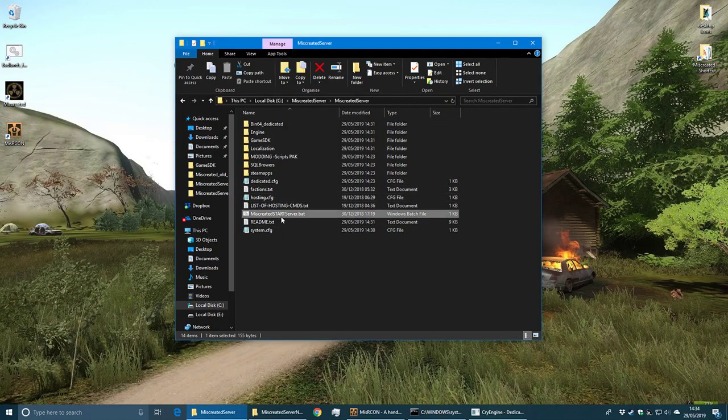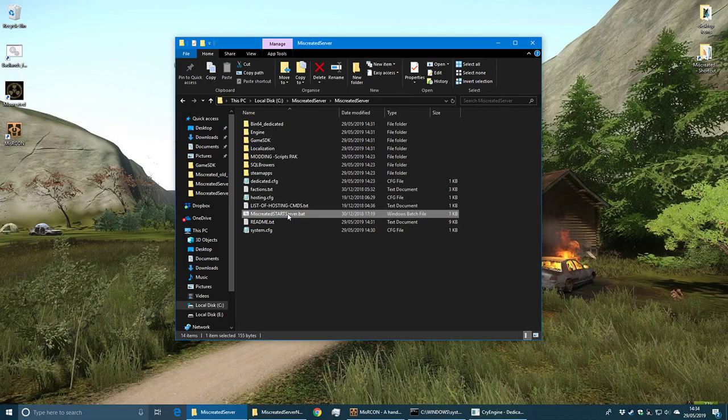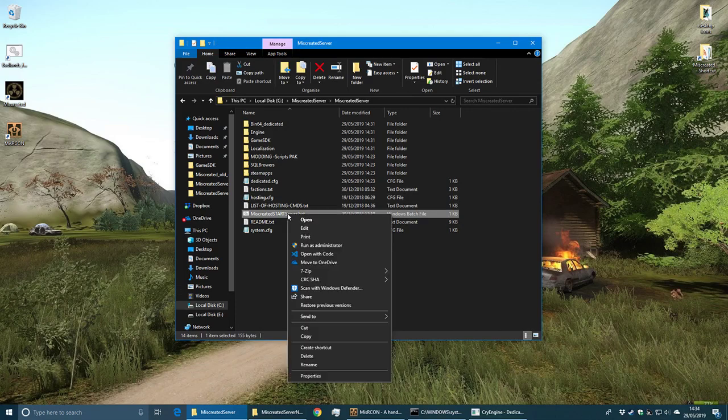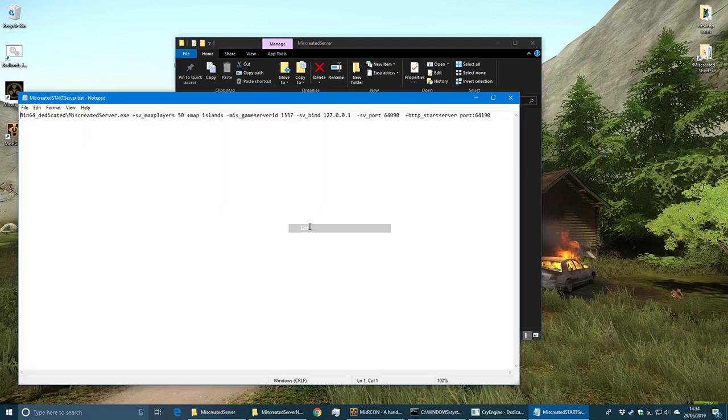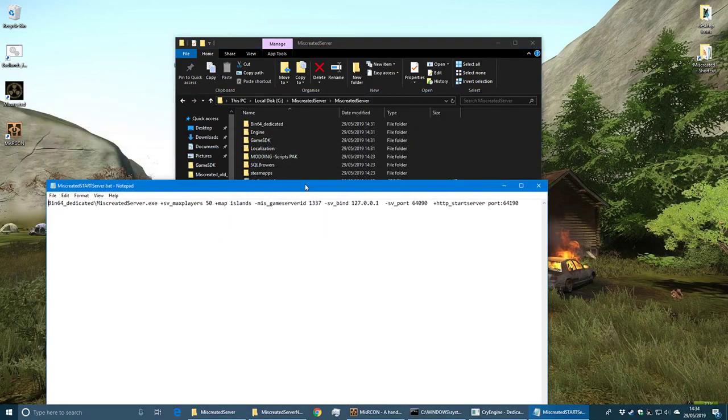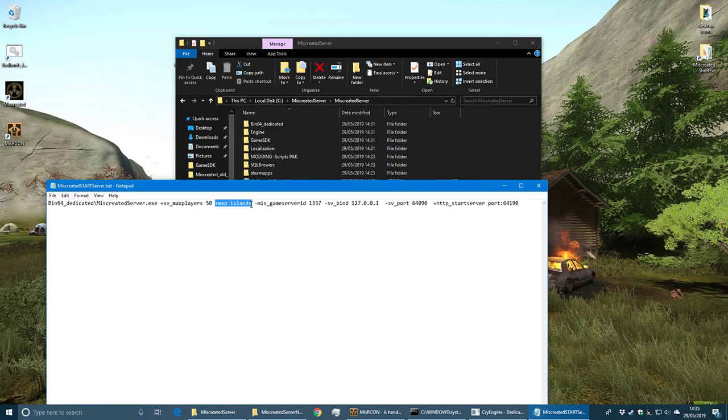Here we have the startup script for starting your dedicated server. We want to make some changes - this is very basic. We want to change the map name. This is pointing to Islands, which is the normal Miscreated map. In this one we want to use Badlands.